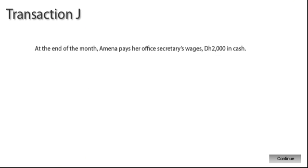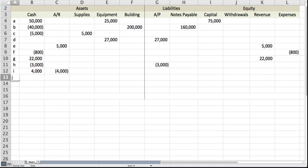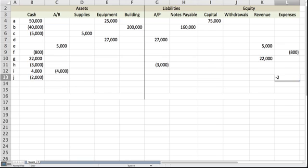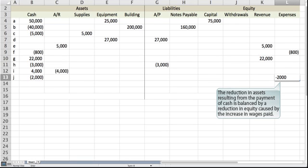At the end of the month, Amna pays her office secretary's wages, 2,000 dirhams, in cash. Payment of the wages results in a decrease of the cash account. The reduction in assets resulting from the payment of cash is balanced by a reduction in equity caused by the increase in wages paid.